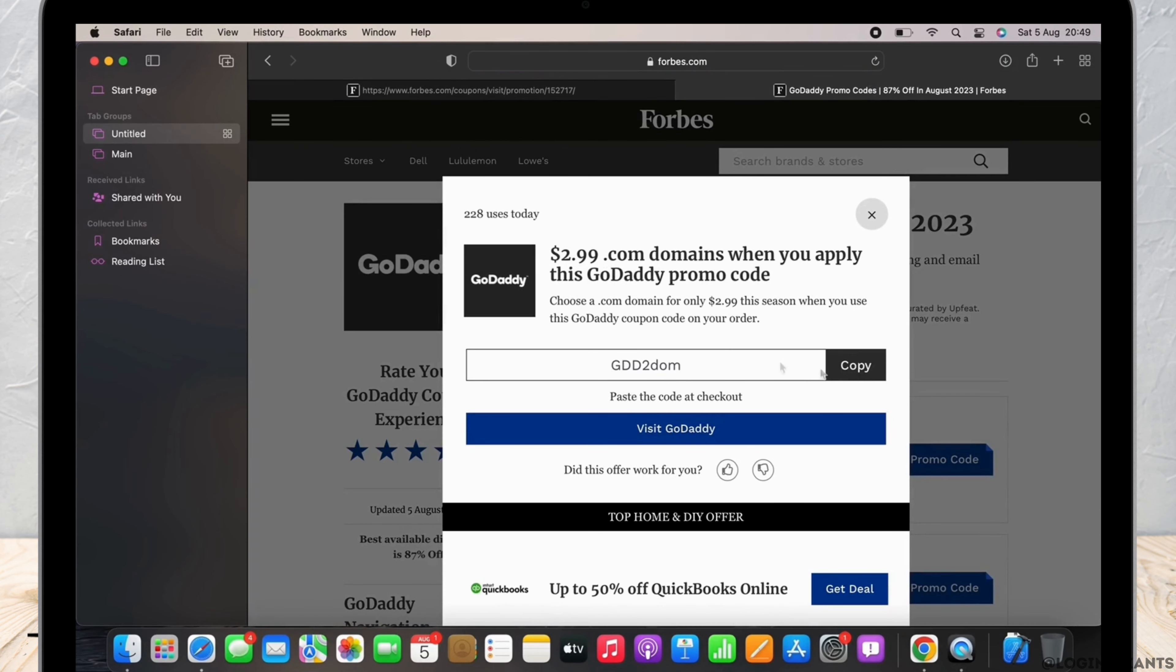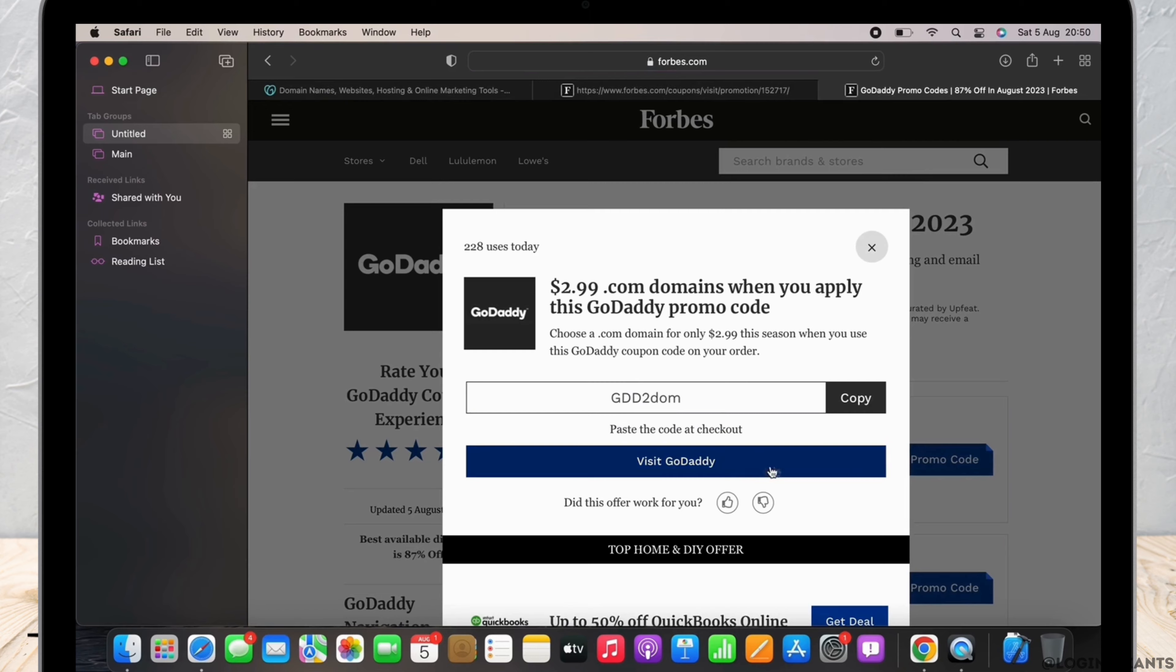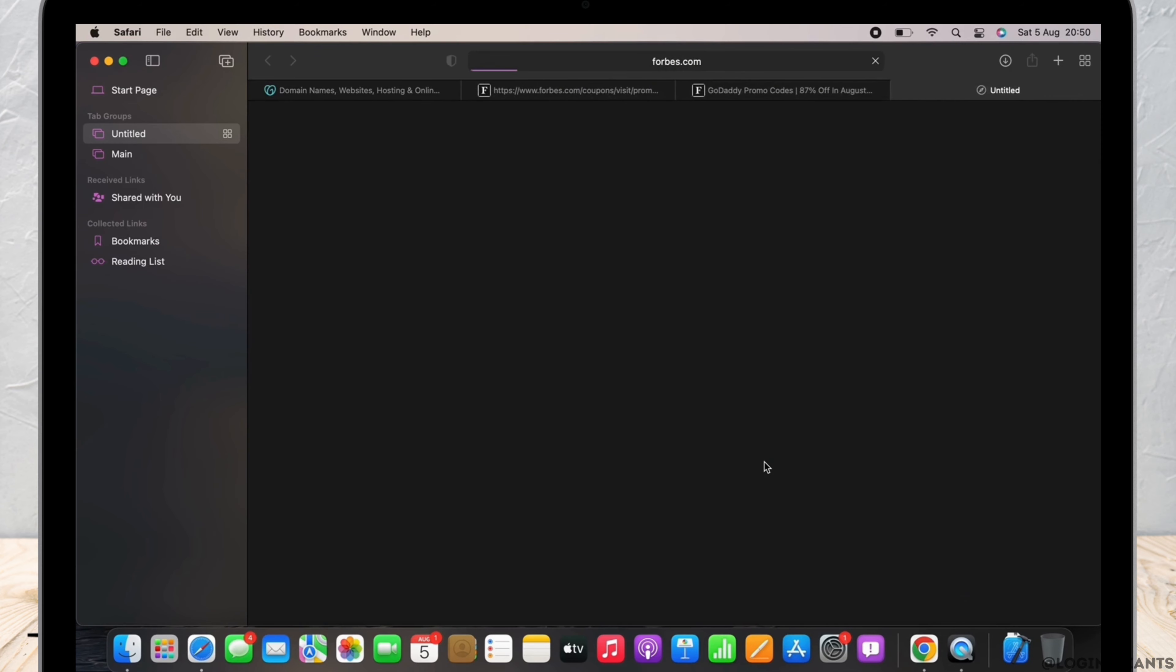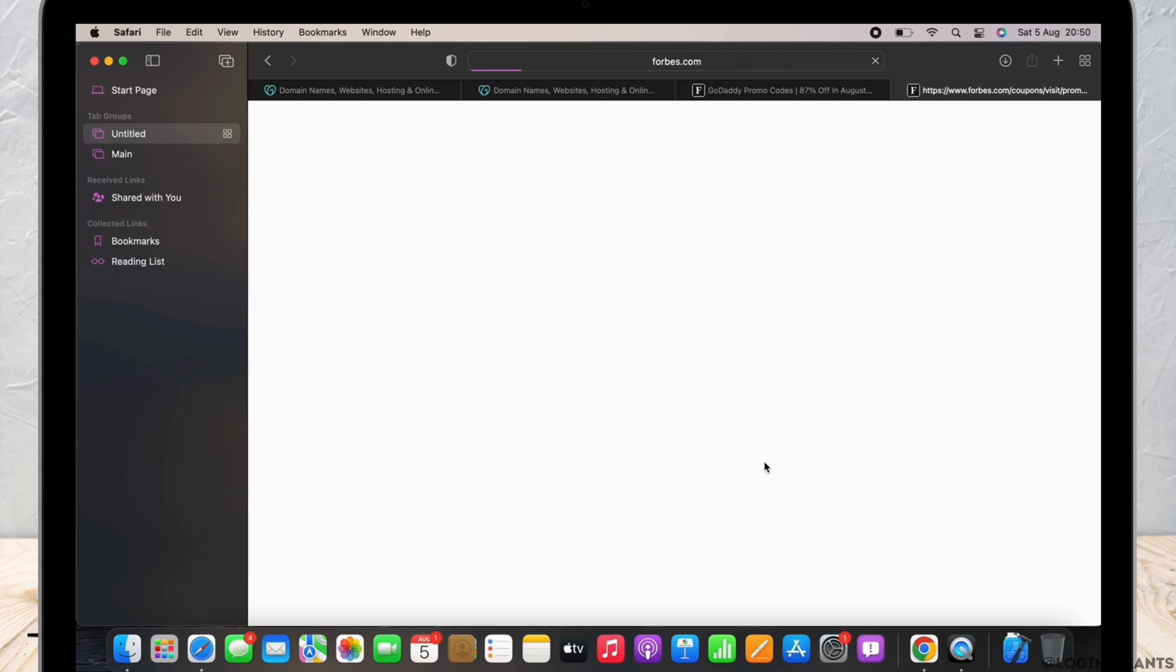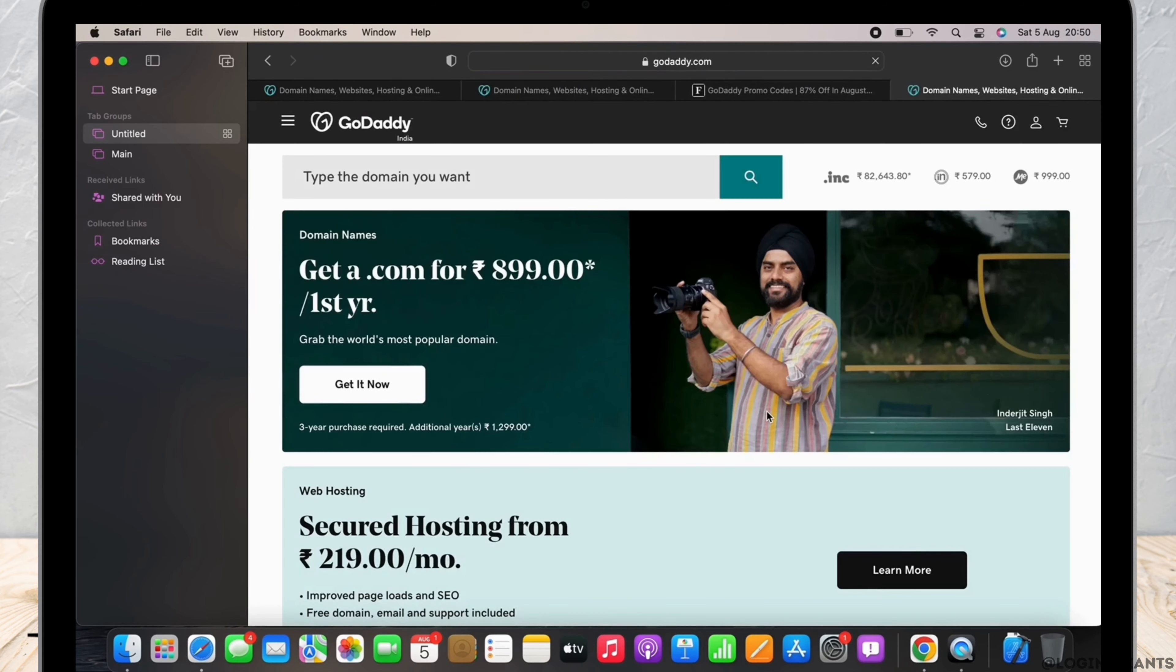Tap on the copy button and the link will be copied. You can further paste this code on your checkout and enjoy the offers. You can also tap on the visit GoDaddy option there itself and go to the website directly.